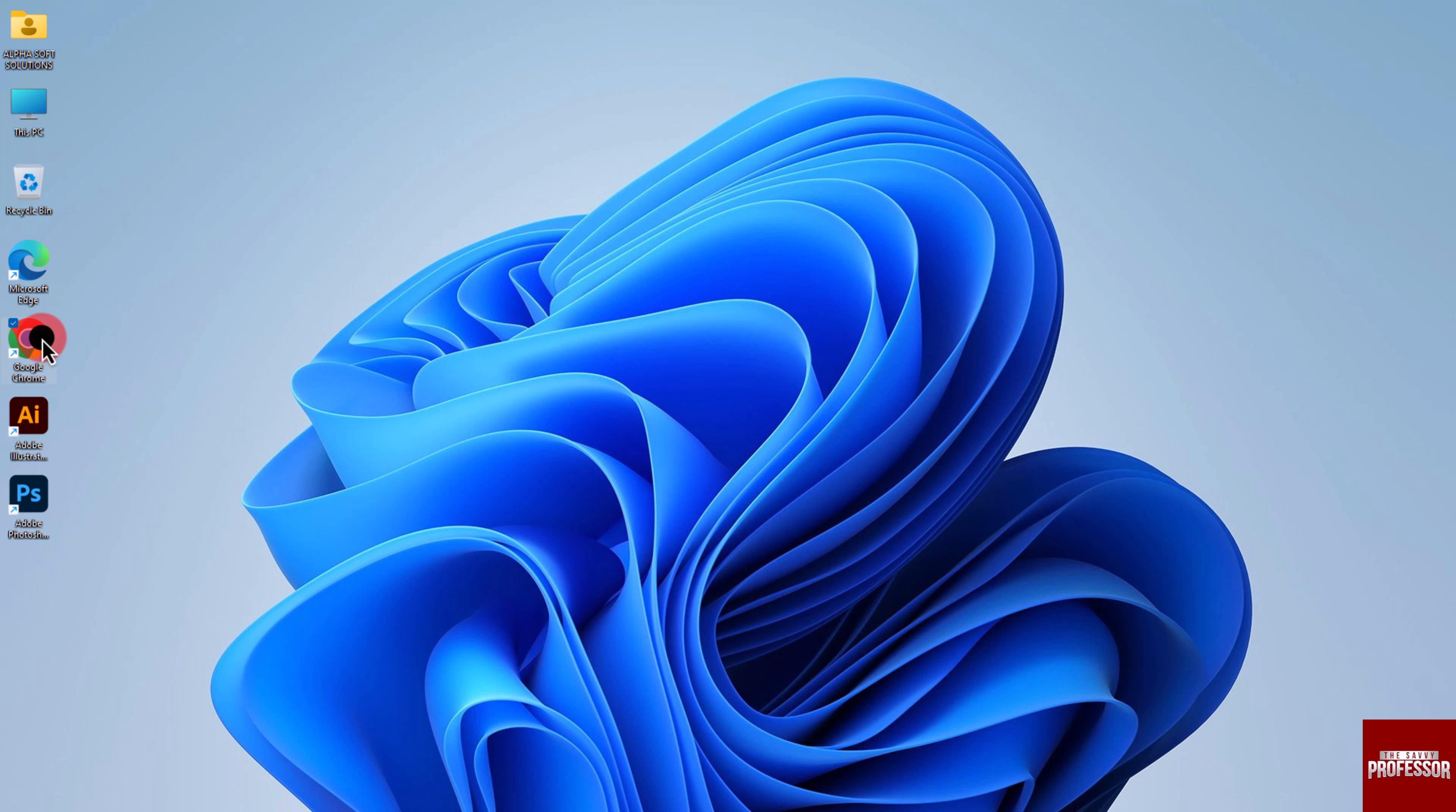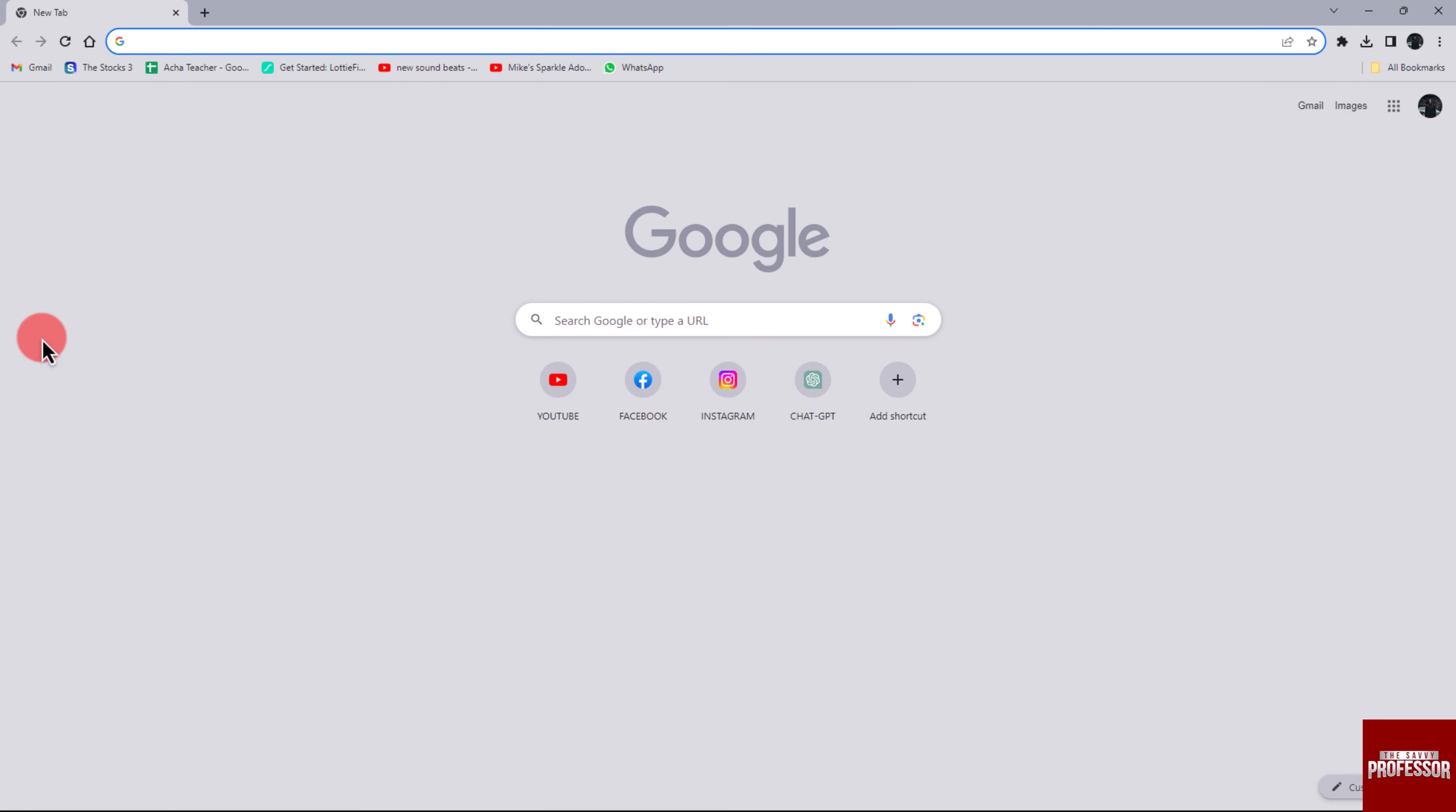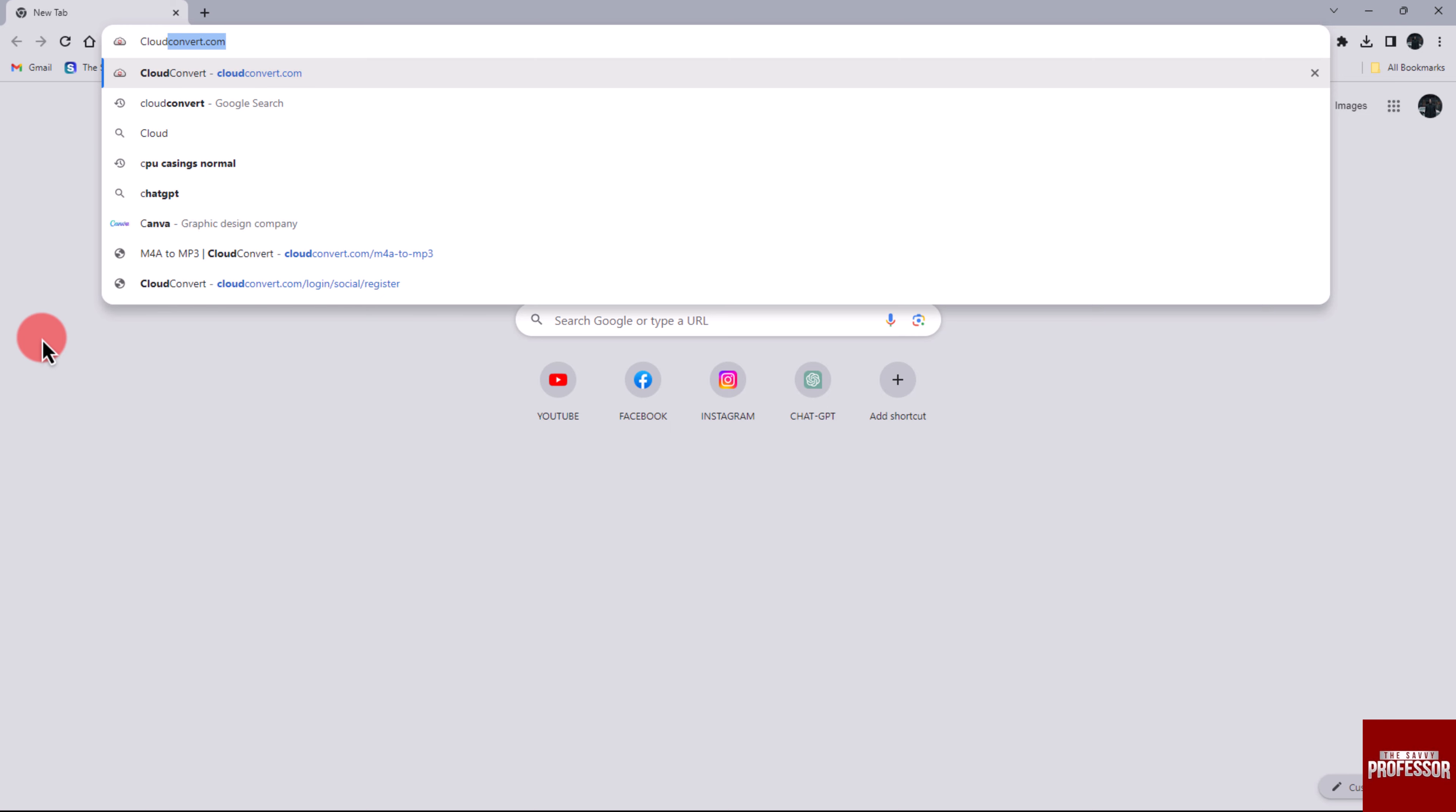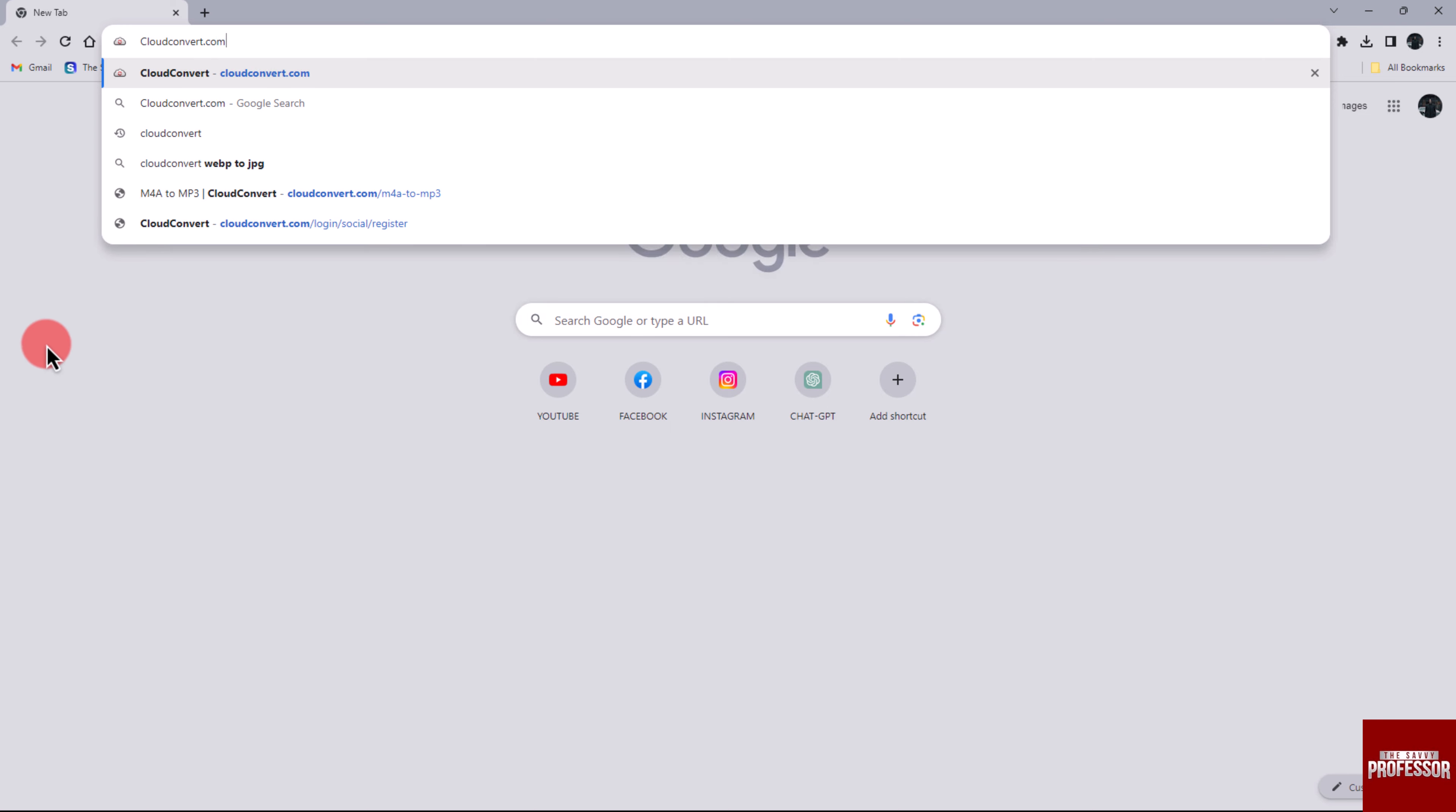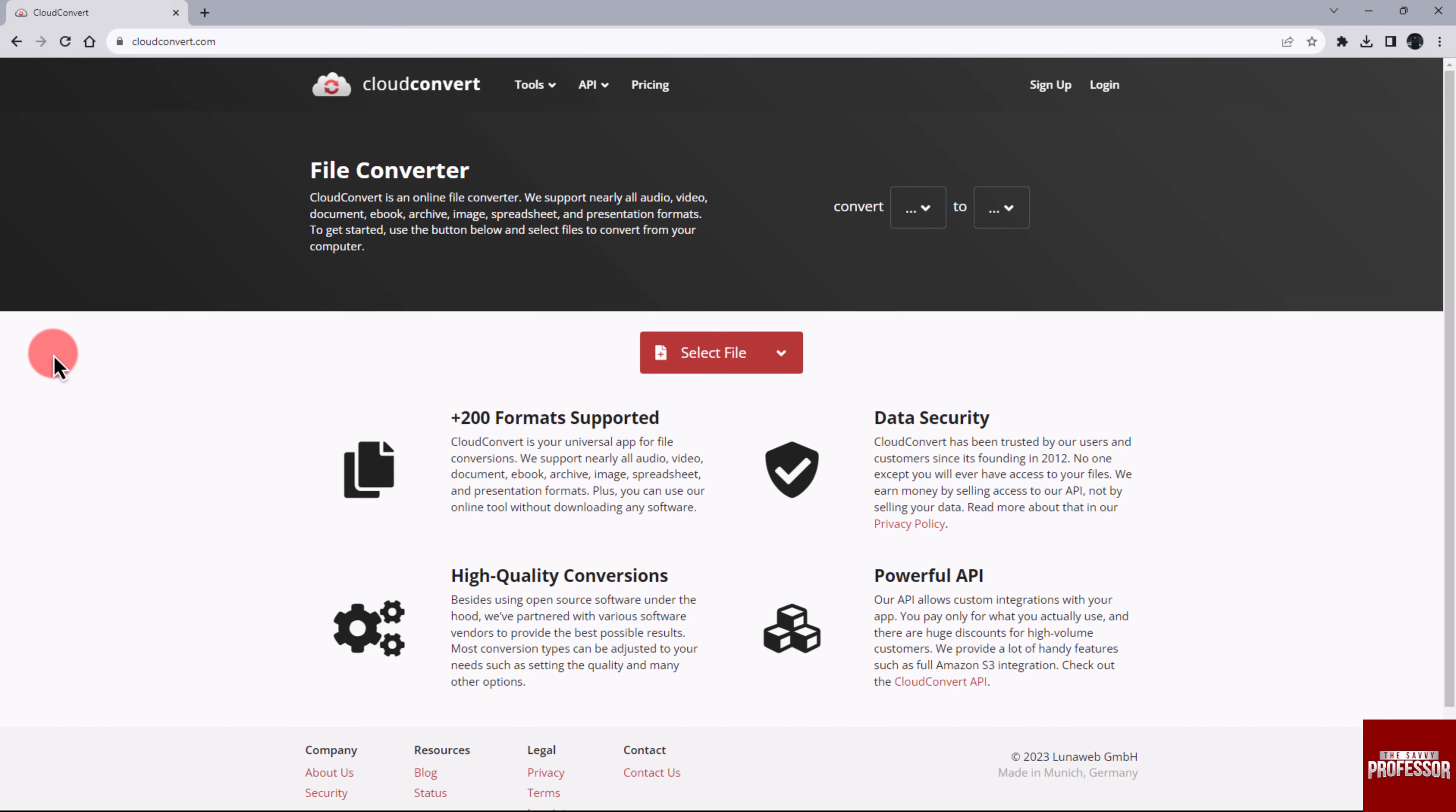Open your web browser and search for cloudconvert.com. On the main screen of the website, click the Select Files option.